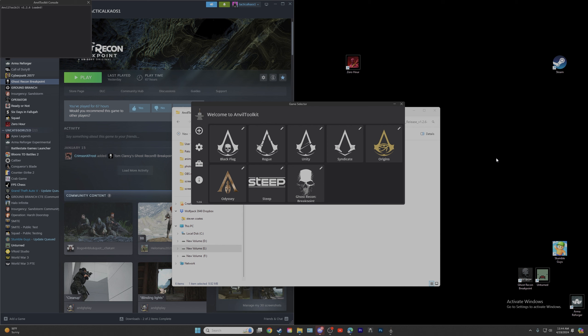Hey, what's going on everybody, it's your boy Tactical Chaos, welcome back to the channel. In today's video we're going to be going over from top to bottom how to install mods on Ghost Recon Breakpoint. We're going to do everything today — what you need, how to link your Anvil, how to install the pre-forged files, and on to installing your very first mod in Ghost Recon.